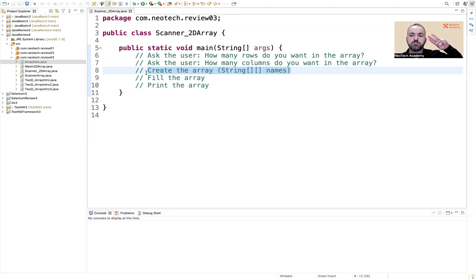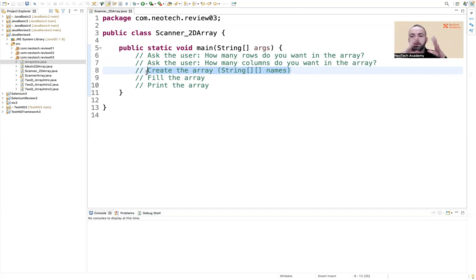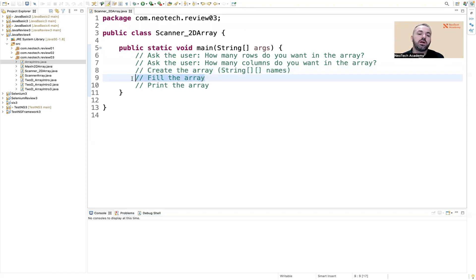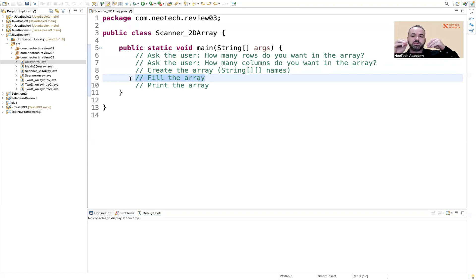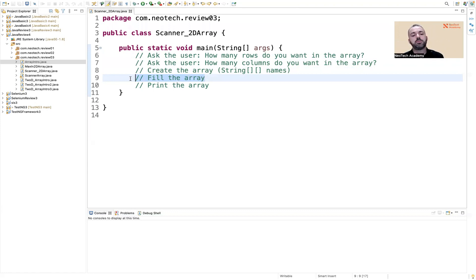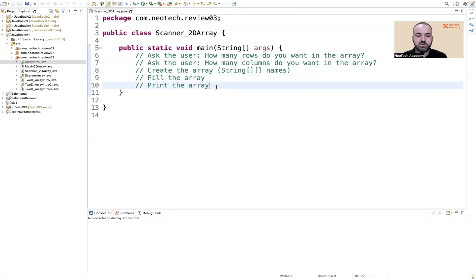For example, if he says three rows and four columns, there will be 12 names. We're going to fill the array one by one, putting each value into a specific position, and then at the end when we're done filling the array, we're going to print it.